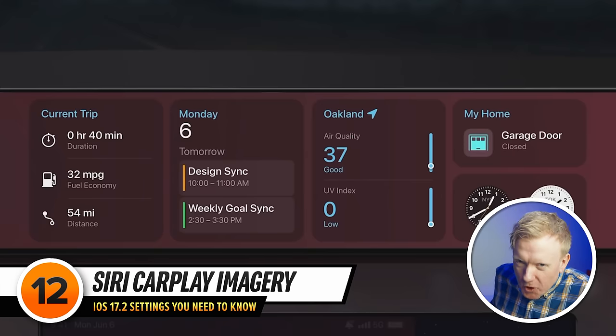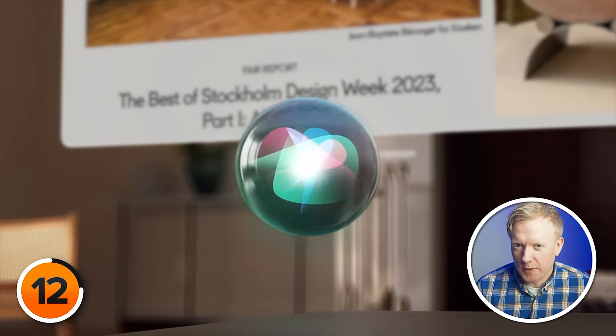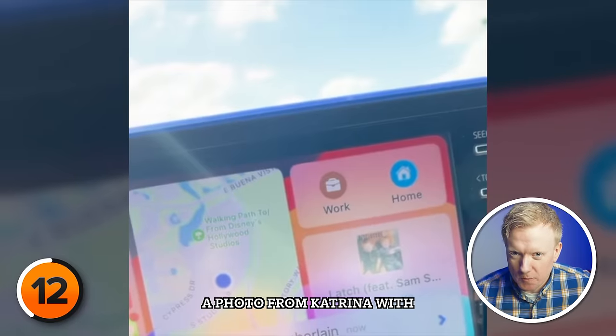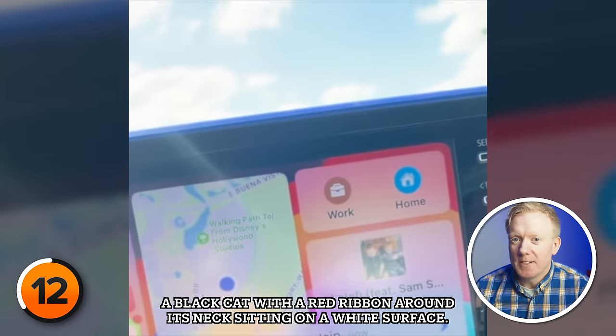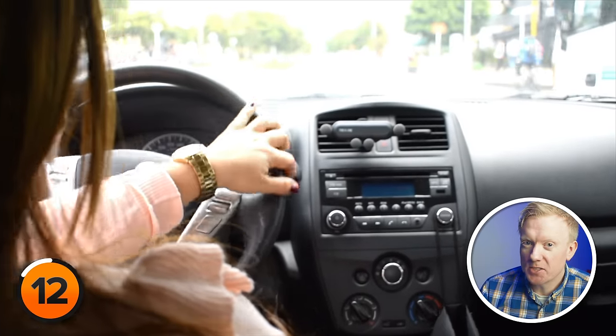Speaking of driving around, let's talk about a feature that's changing the game for drivers. Imagine you're cruising down the highway and you get a text message with an image. We all know looking at your phone while driving is a no-go. Enter Siri, your trusty CarPlay co-pilot. Siri and CarPlay isn't just about reading text messages anymore — it's about keeping you informed safely. You receive an image in a message and instead of tempting you to peek, Siri chimes in with a verbal description of the image. It's like having a narrator in your car telling you a story based on the picture — a big win for road safety.